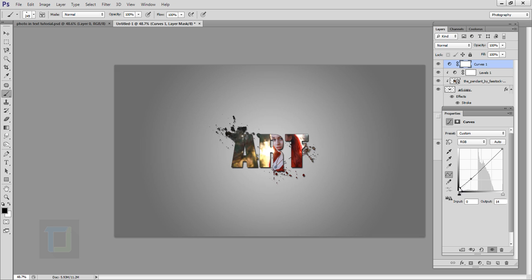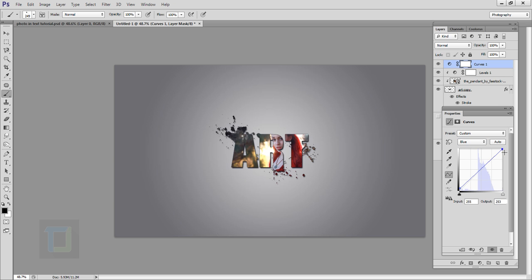Then go to your Blue channel, increase your blue a little bit from here, and then go and increase your yellow a little bit from here. Then go and close it.